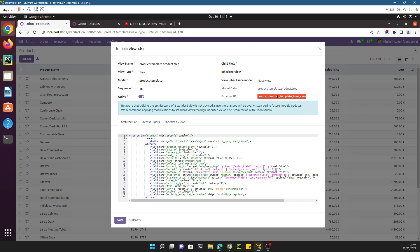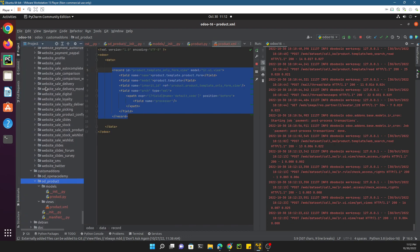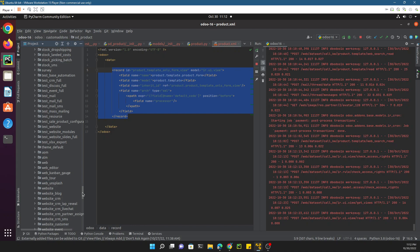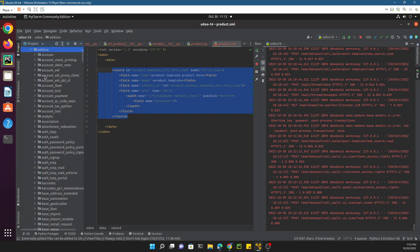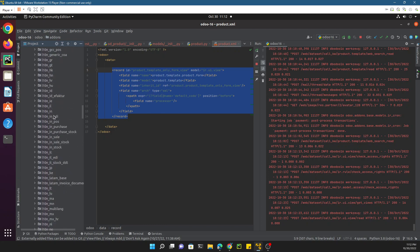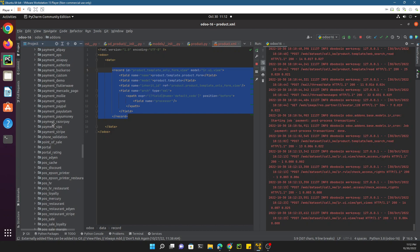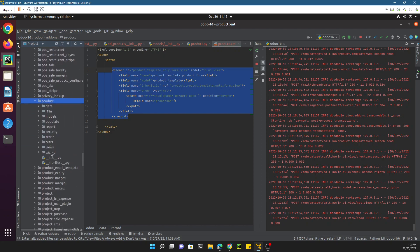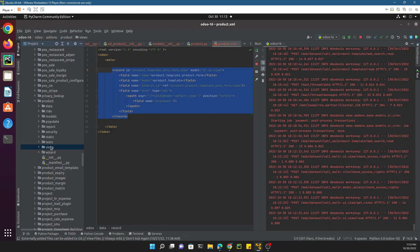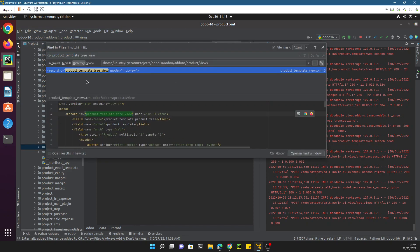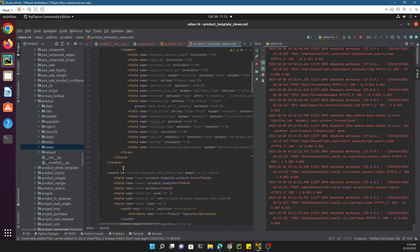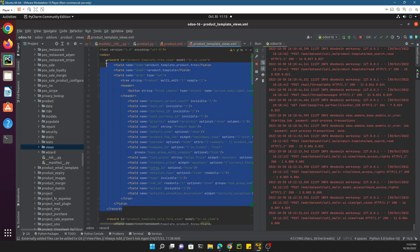Here you will see the external ID, which we discussed in the previous video. Copy this external ID and search for it inside the product module. Go inside the project, navigate to the Odoo default add-ons, open the product module, and search for this external ID inside the views file. This is the view we are looking for — copy the whole view and close this section.